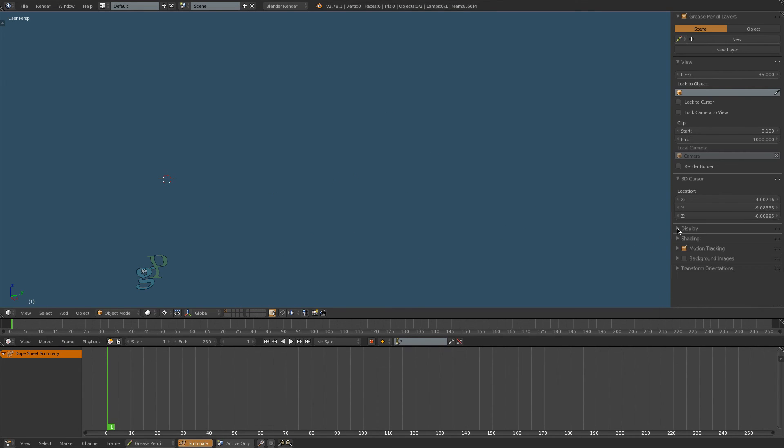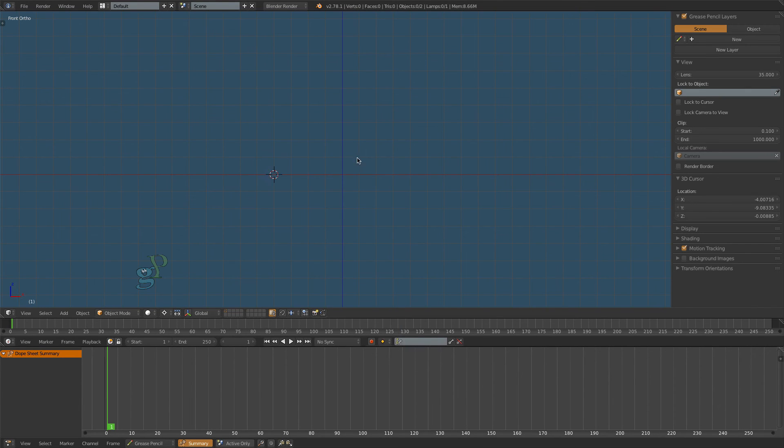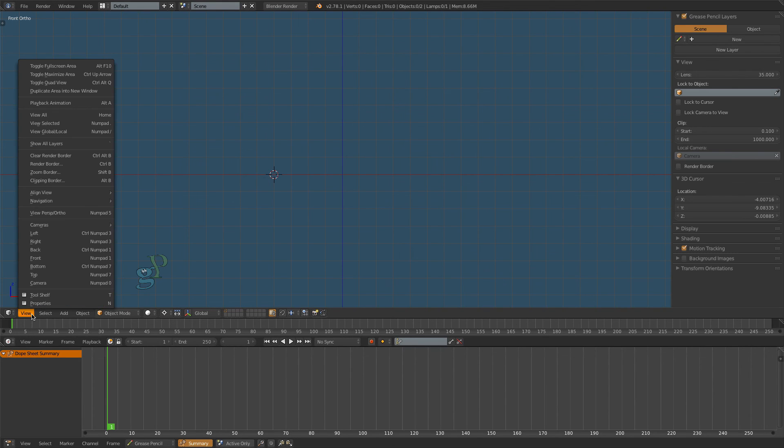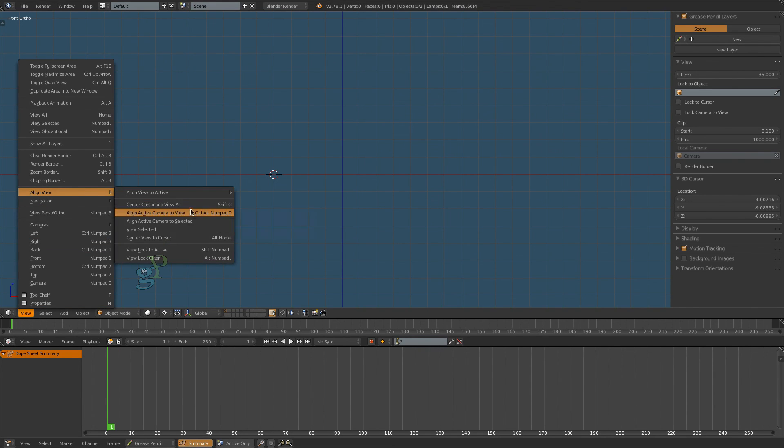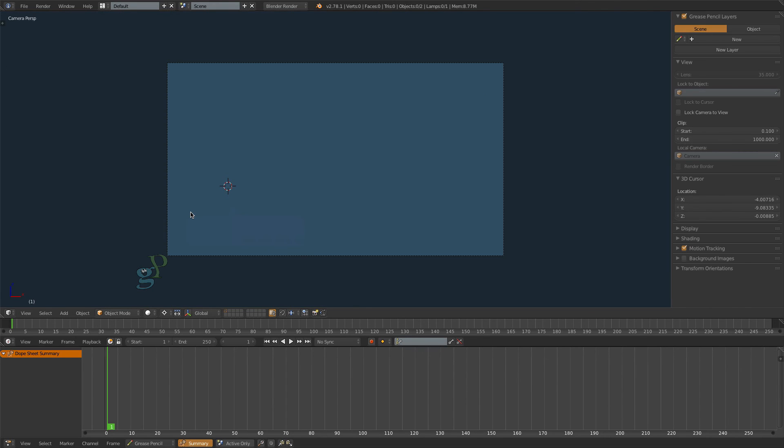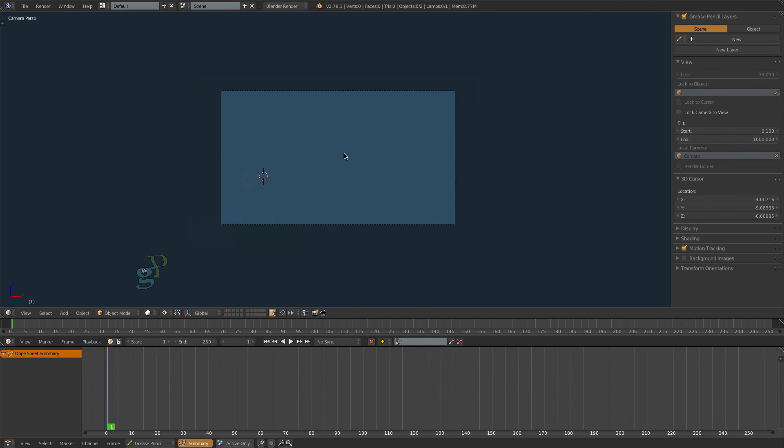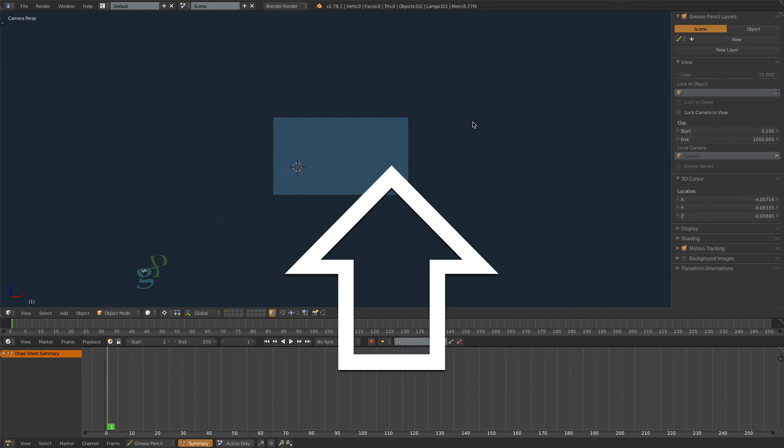With your mouse cursor in the middle of the interface, press 1 on your keypad, or 1 from the Numbers row on your keyboard. Then from the View menu, select Align View, Align Active Camera to View. Now we can see the extents of our animation.